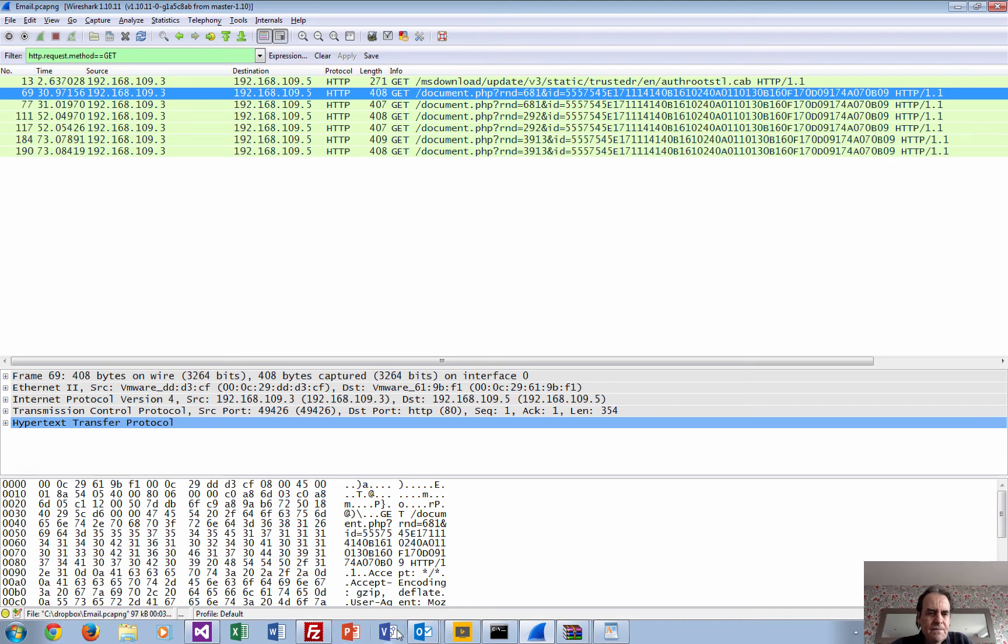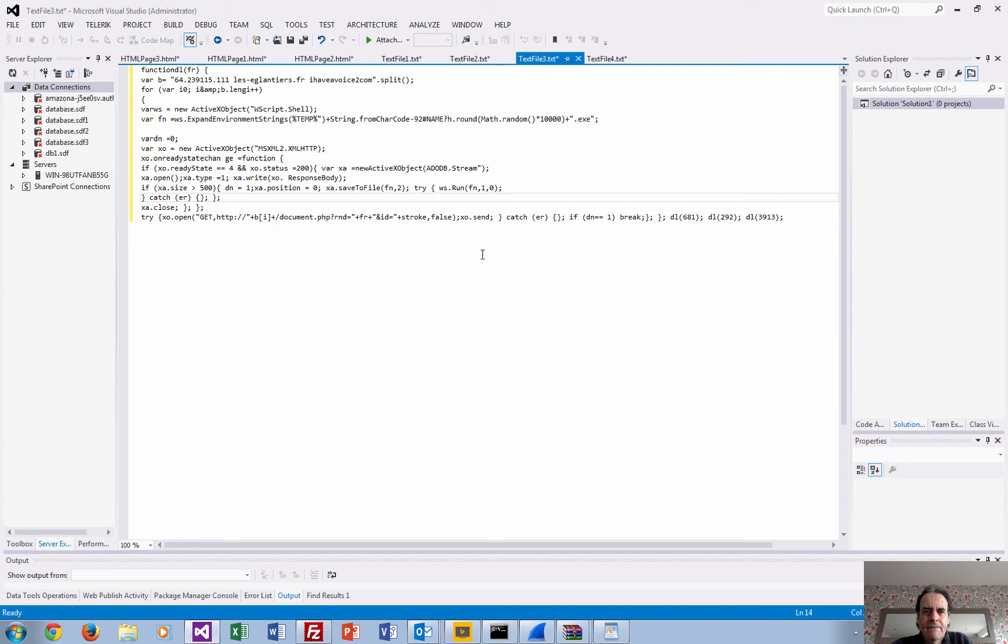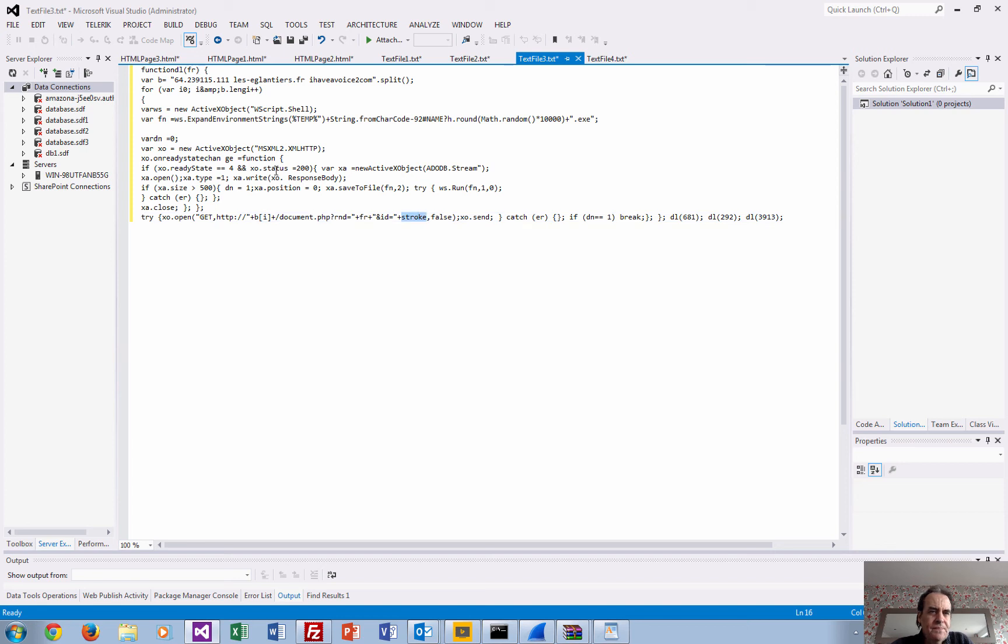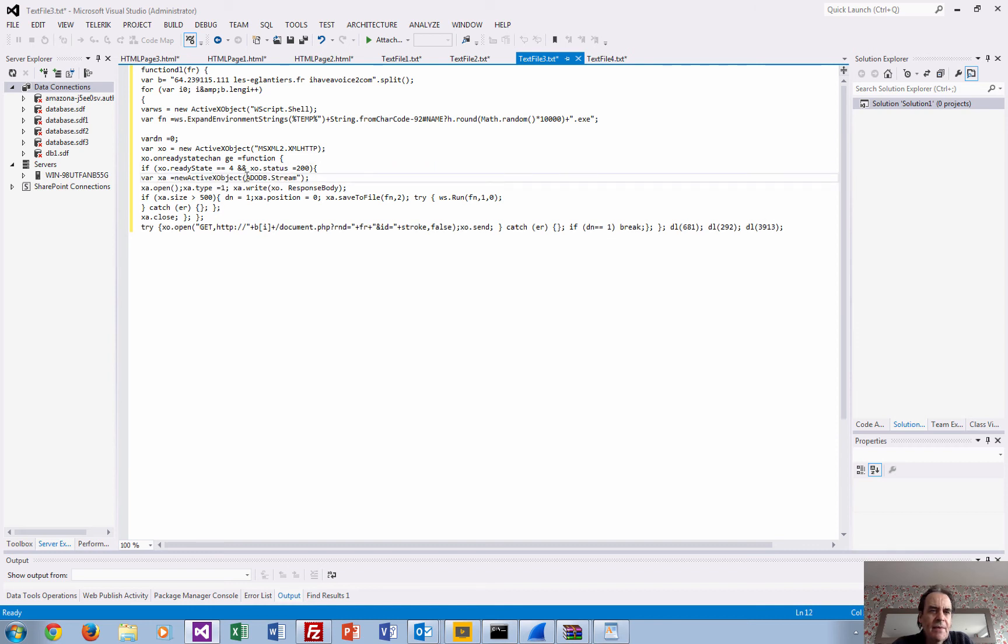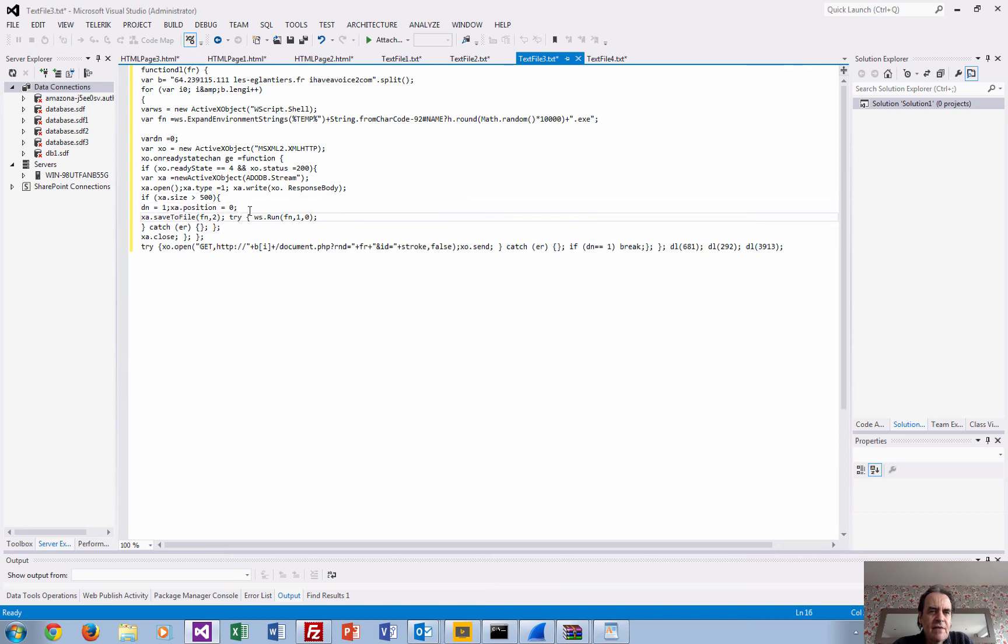If we go back to our code again, there we go. ID, there's the value of stroke that's obviously getting set somewhere in the program.